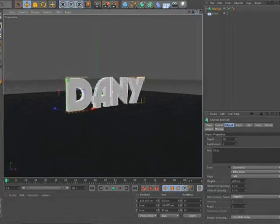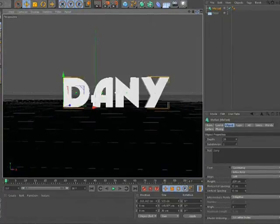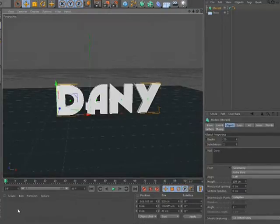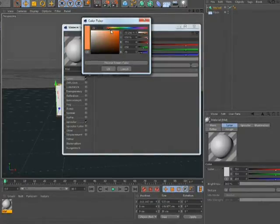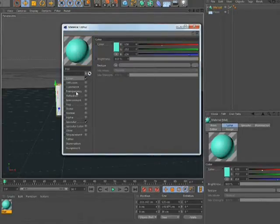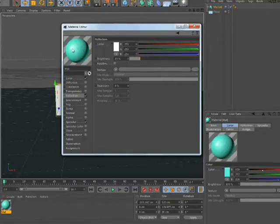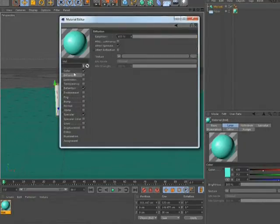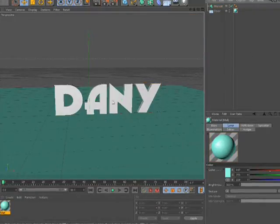Now we need to create some materials for our text. Let's place the text in the middle and change the camera view. The floor material won't be that much of a challenge. I am going to go with a cyan color. The reflection will be about 10–15%. I am going to place it — it's a bit darker, need to lighten it up a little. Alright, this looks better.